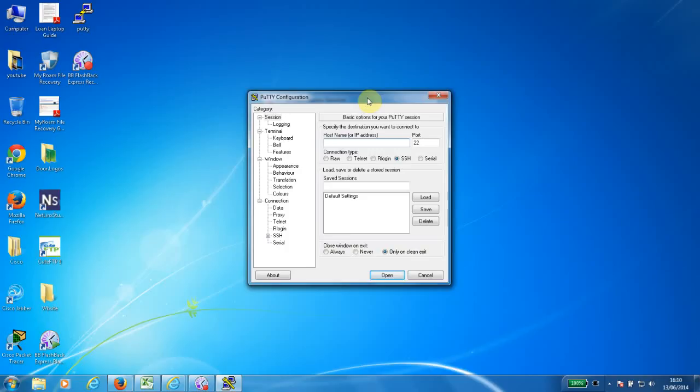SSH works on TCP port 22, and the prime use of SSH is to remotely log on to devices and configure them.